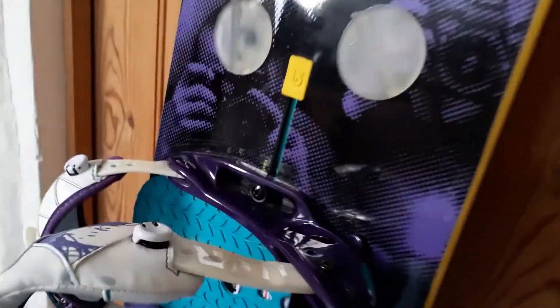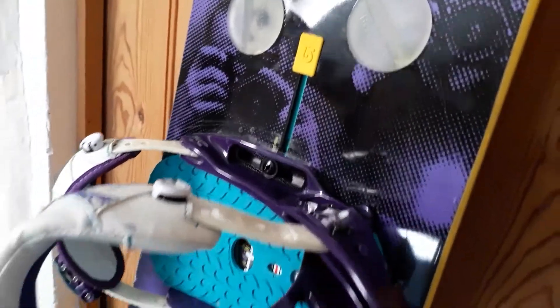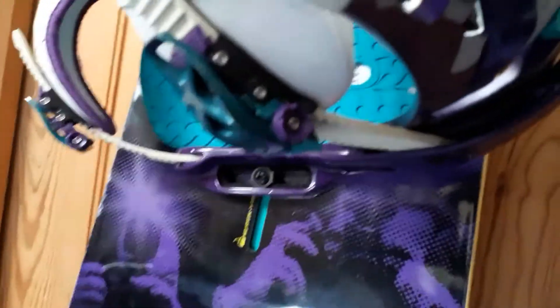So these have the flow bindings in here too, so really easy to adjust when you're on the mountain and you want to change your position.